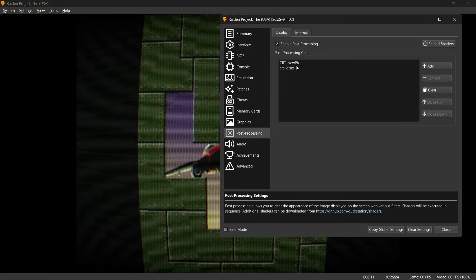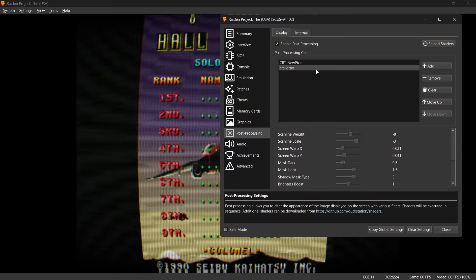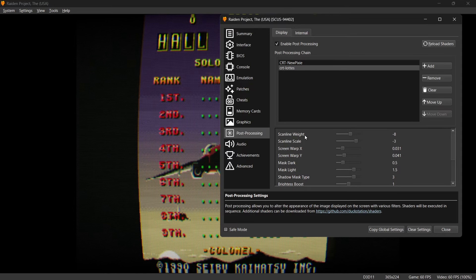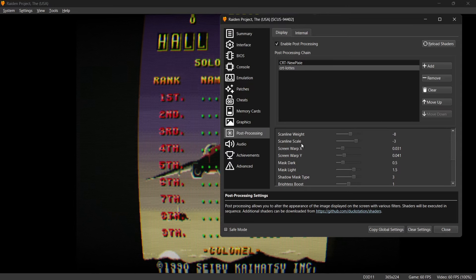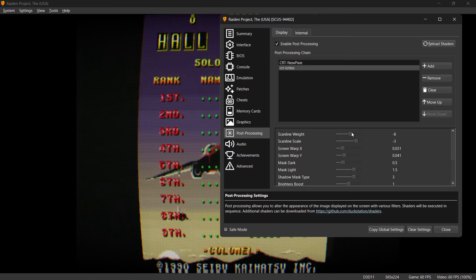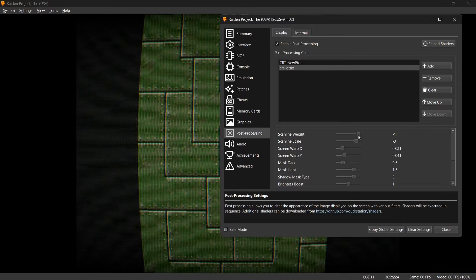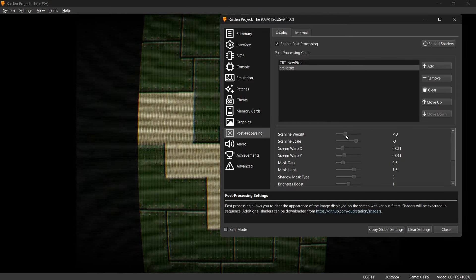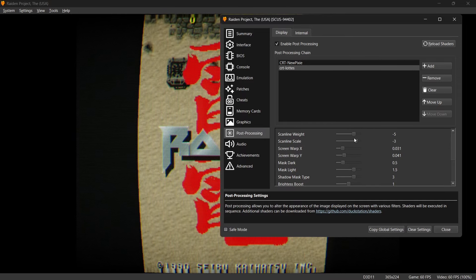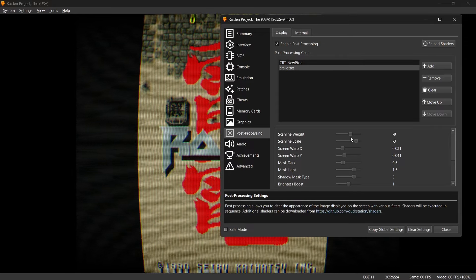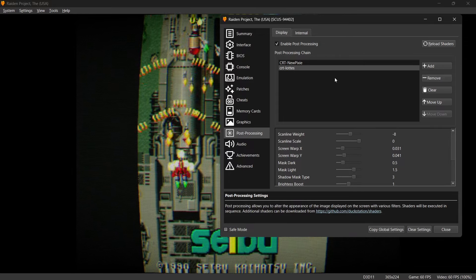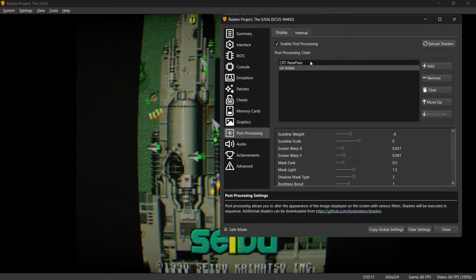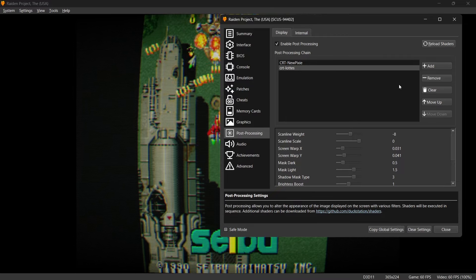And if I then left click on that Lottes, we're going to find scanline weight options, scanline scale. So if I drag this slide up and down as you can see as I'm doing this it's giving the game more depth, more darker colors. So we can actually use as many shaders per game as we want and you can do some really interesting things here.